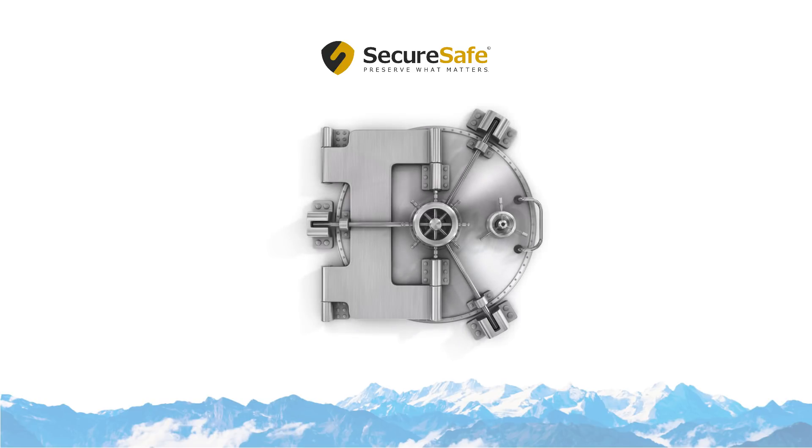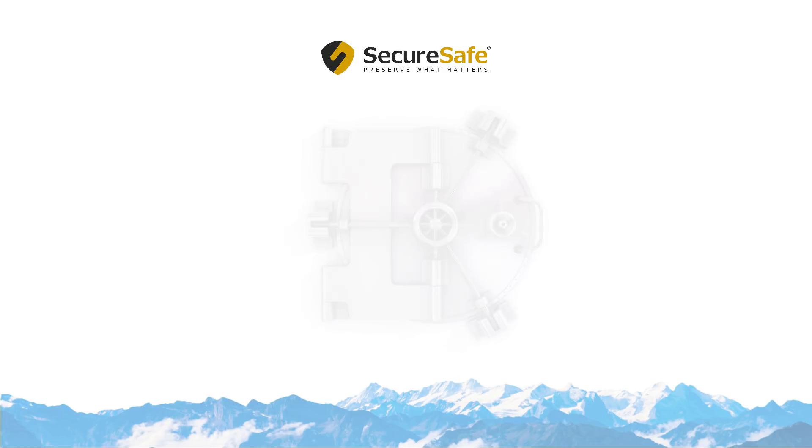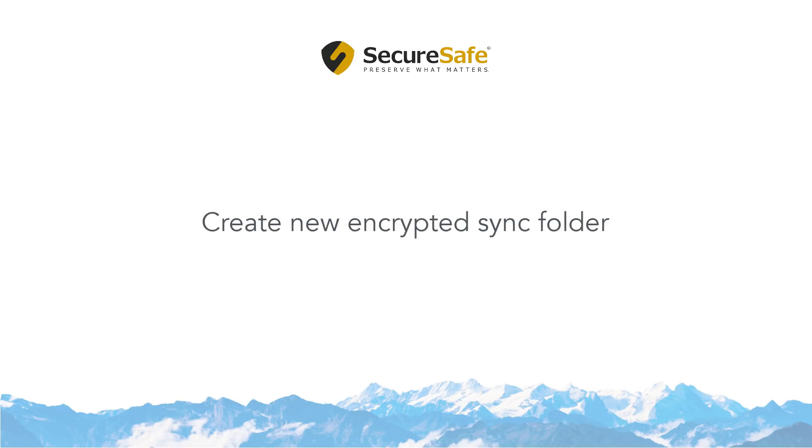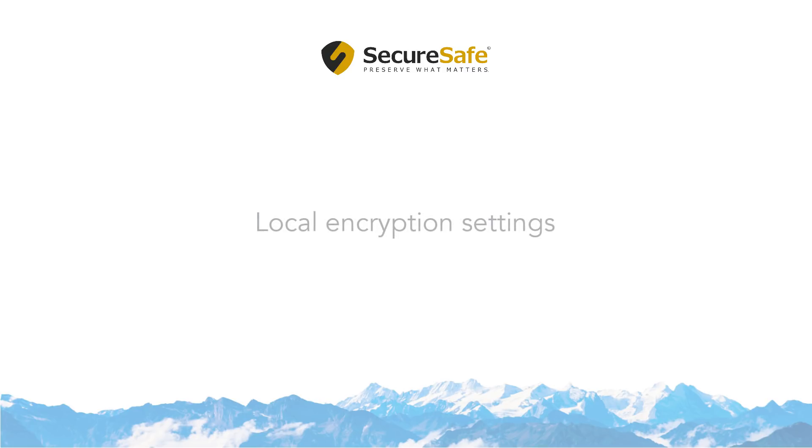Local encryption provides an additional layer of security for the files you sync between your computer and SecureSafe. In this video, we will show you how to change a folder which you already sync with SecureSafe into an encrypted folder, and how to create a new encrypted sync folder on your computer. We will also take a look at how you can set up local encryption to best fit your needs.